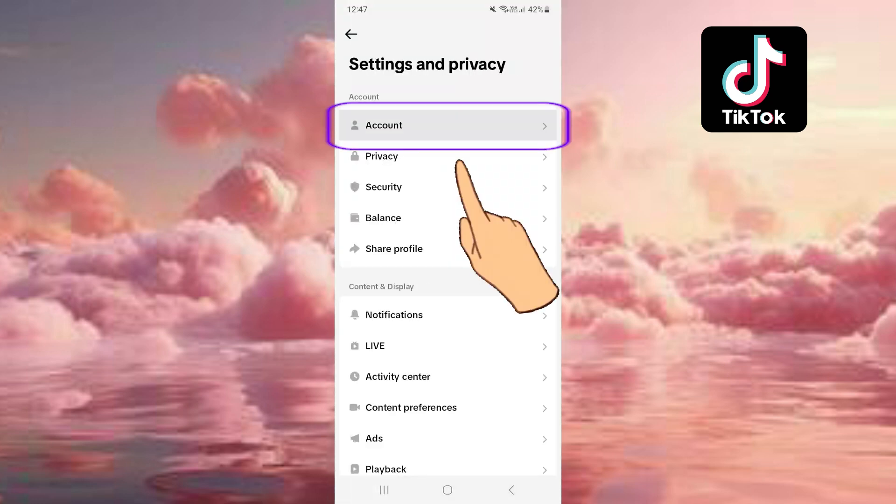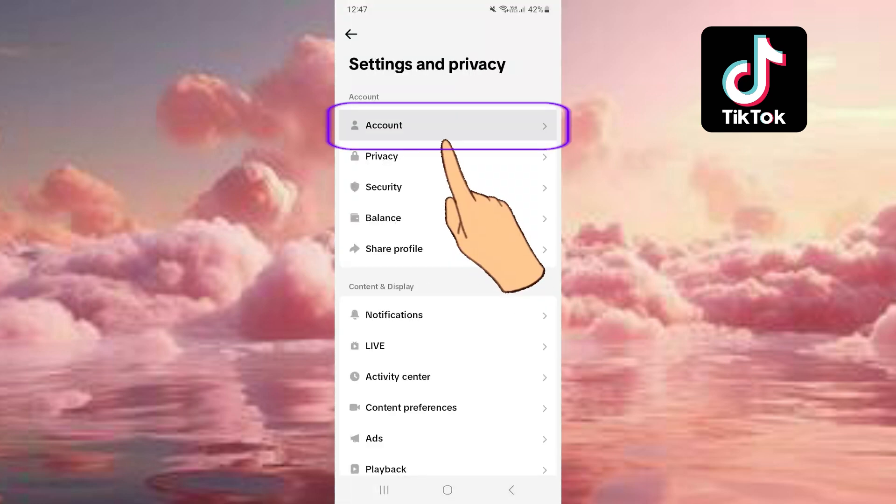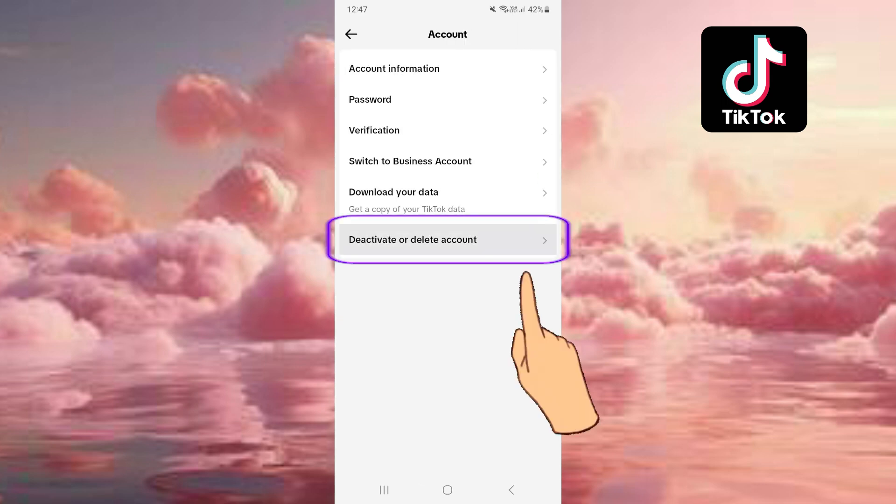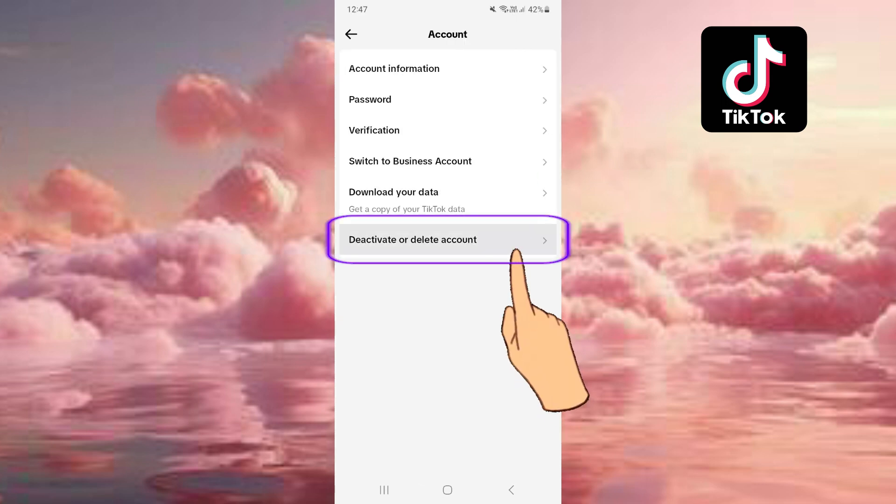Then this tab here that says Account. Select the option Deactivate or Delete Account.